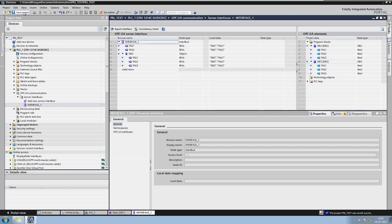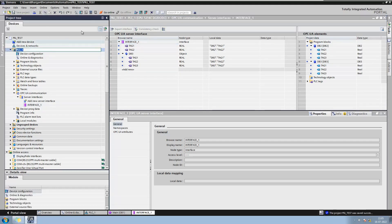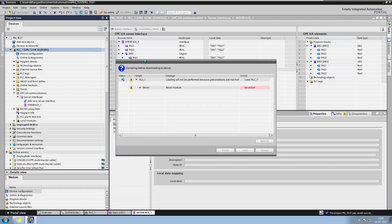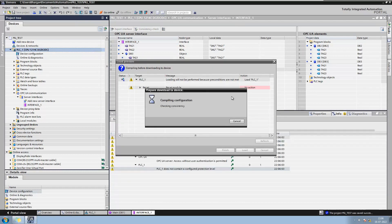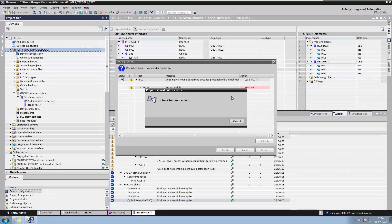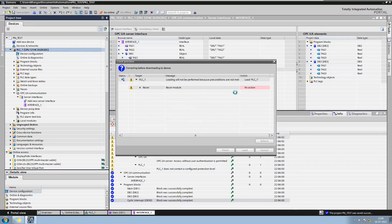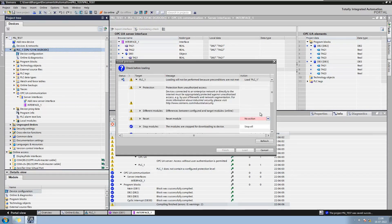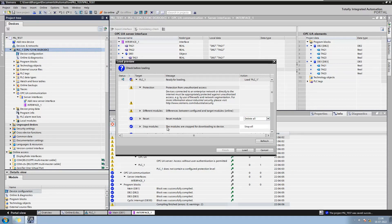Now save and download the backup to the PLC. Note that as we have changed the firmware version in the configuration, it will reset the PLC and download the complete program again. So the PLC will be stopped during the download.